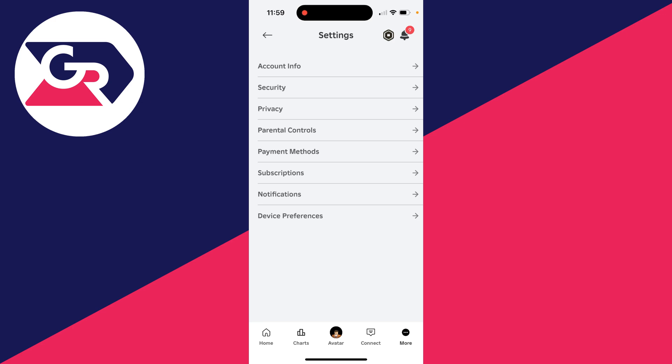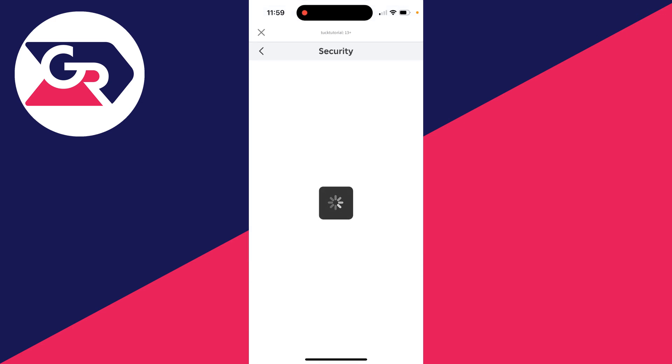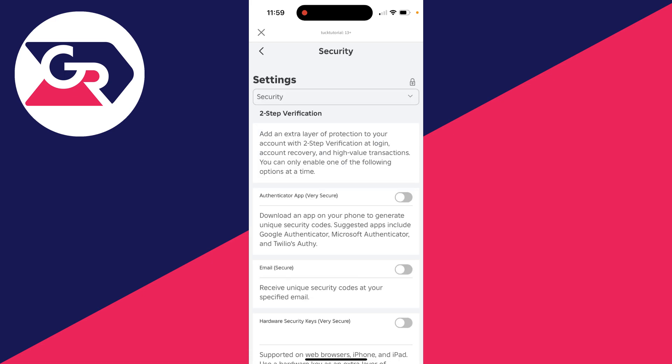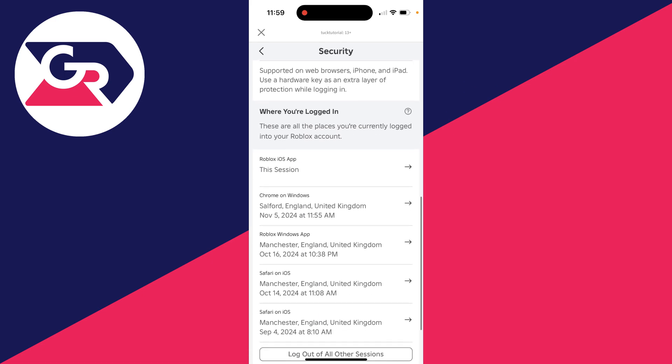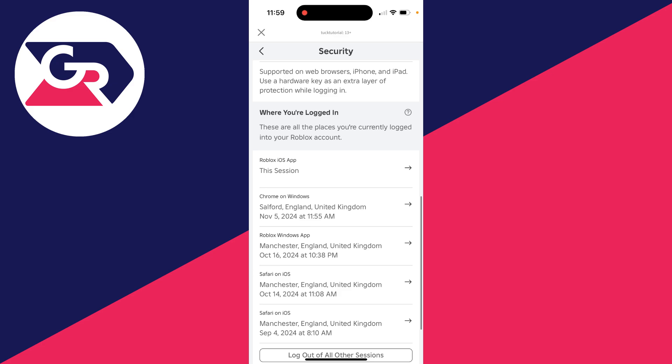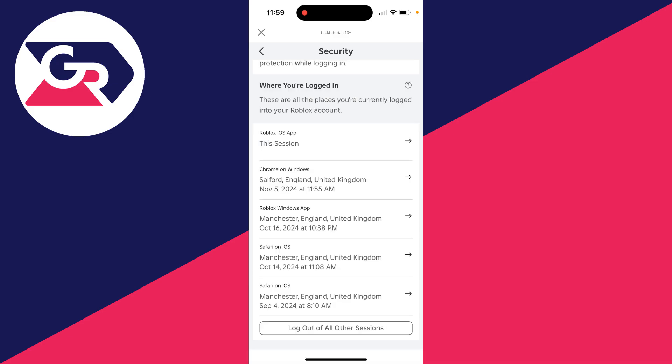You then want to click on security in settings. On a computer, you do that on the left. Click on security and then scroll down and you can see where you're logged in. You can see if there are any places you don't recognize.